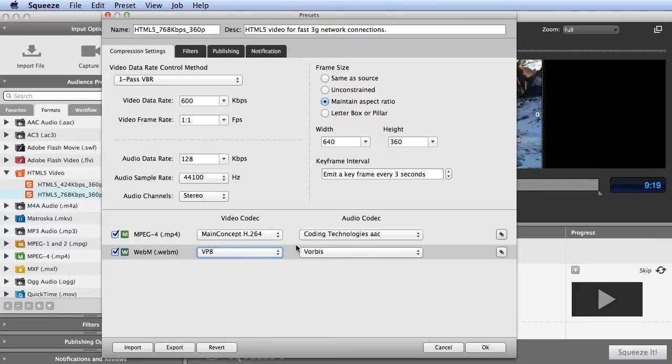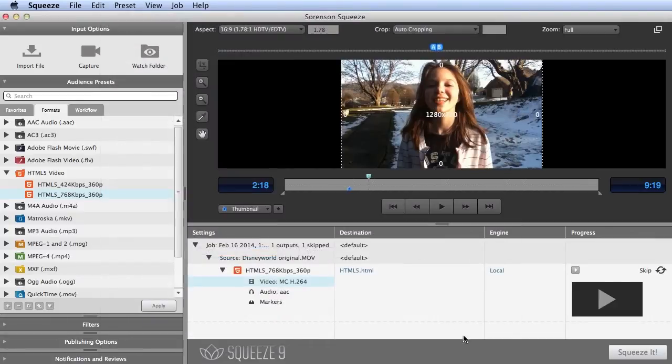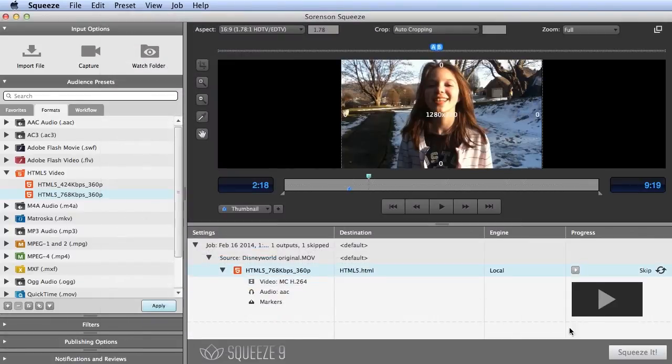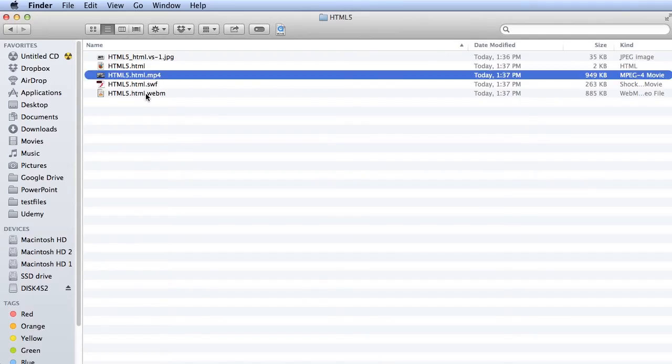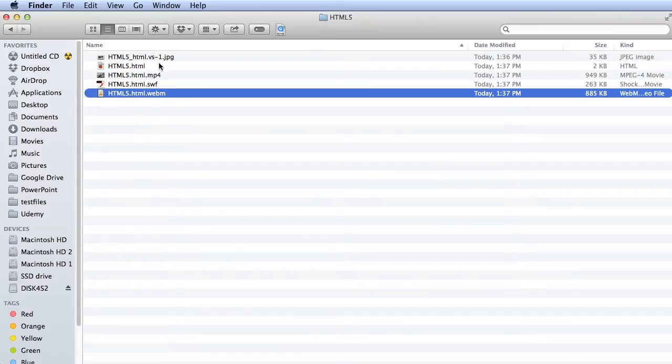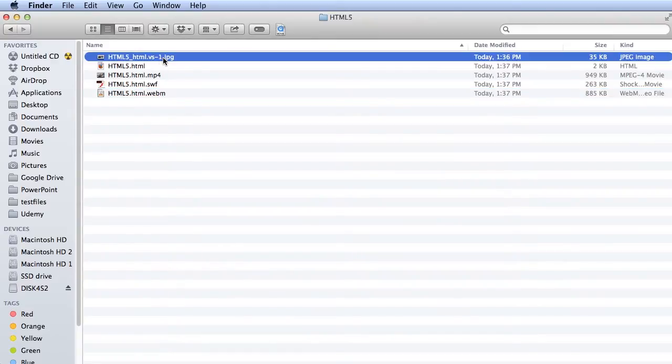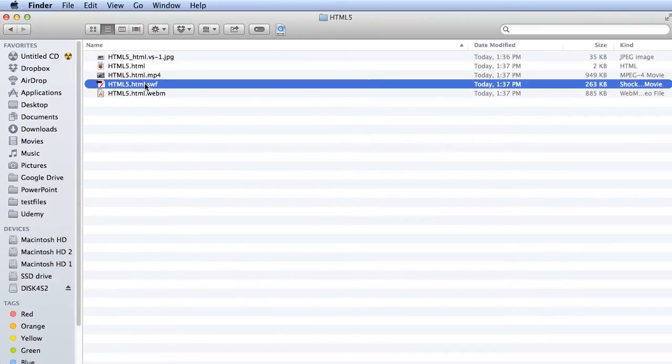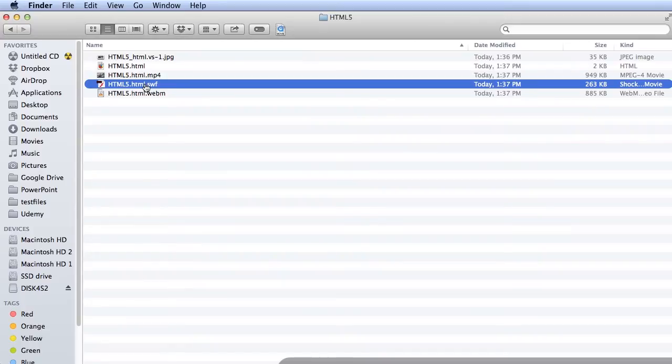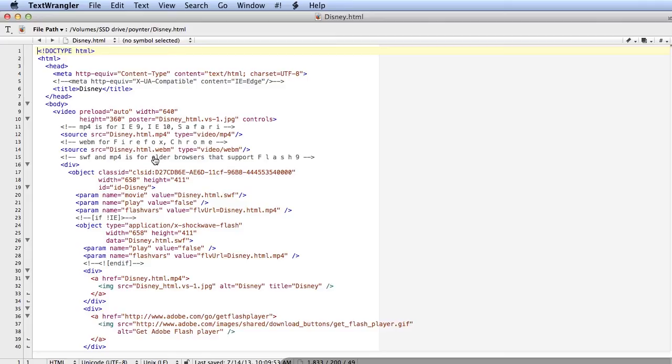You use an HTML5 preset to encode your files, like the one I've been working on. Press Squeeze It, and Squeeze produces the two encoded files plus the JPEG poster image and the necessary HTML code. Squeeze also creates an SWF file and the necessary code to fall back to Flash, so you can deliver to legacy browsers that aren't HTML5 compatible. This technique lets you deliver to all iOS and Android devices and virtually all desktops without any coding at all. No competitive product offers anything like it.